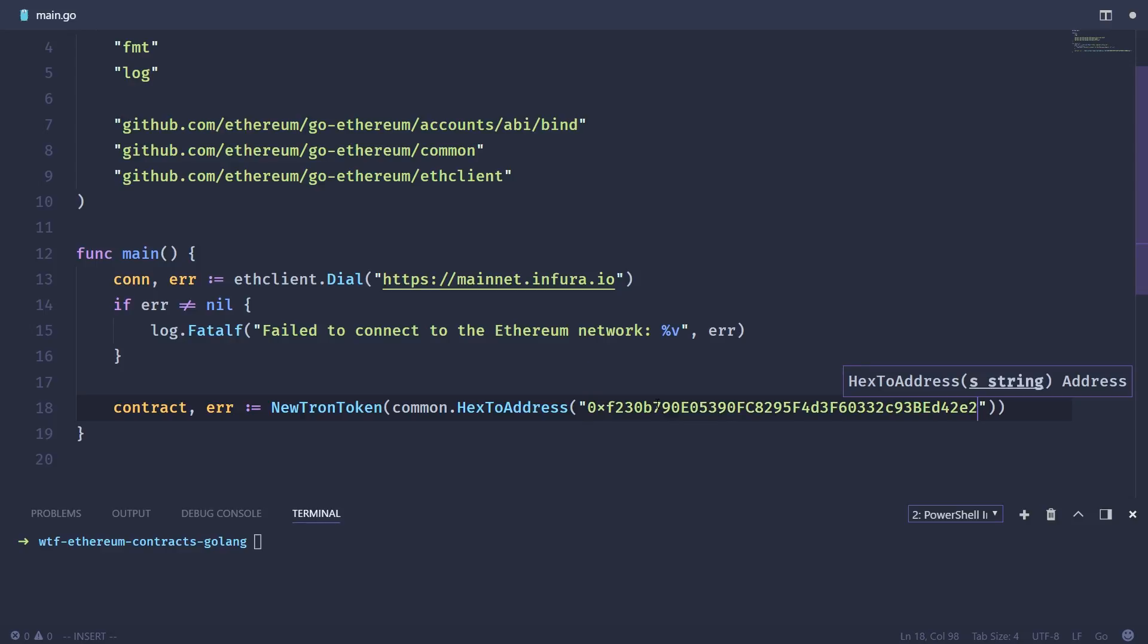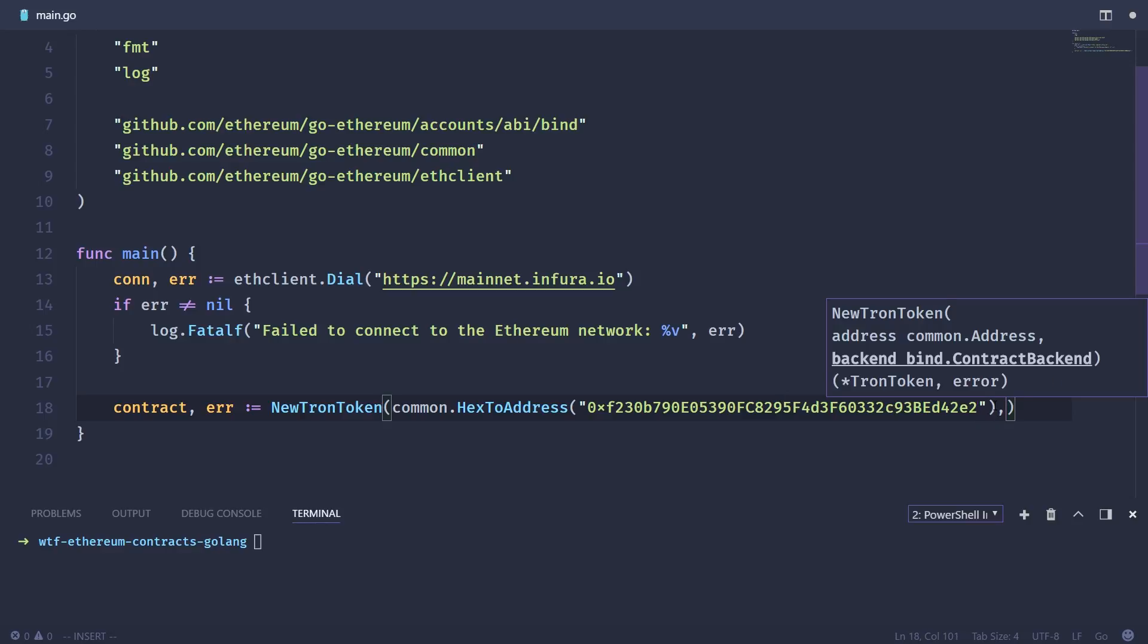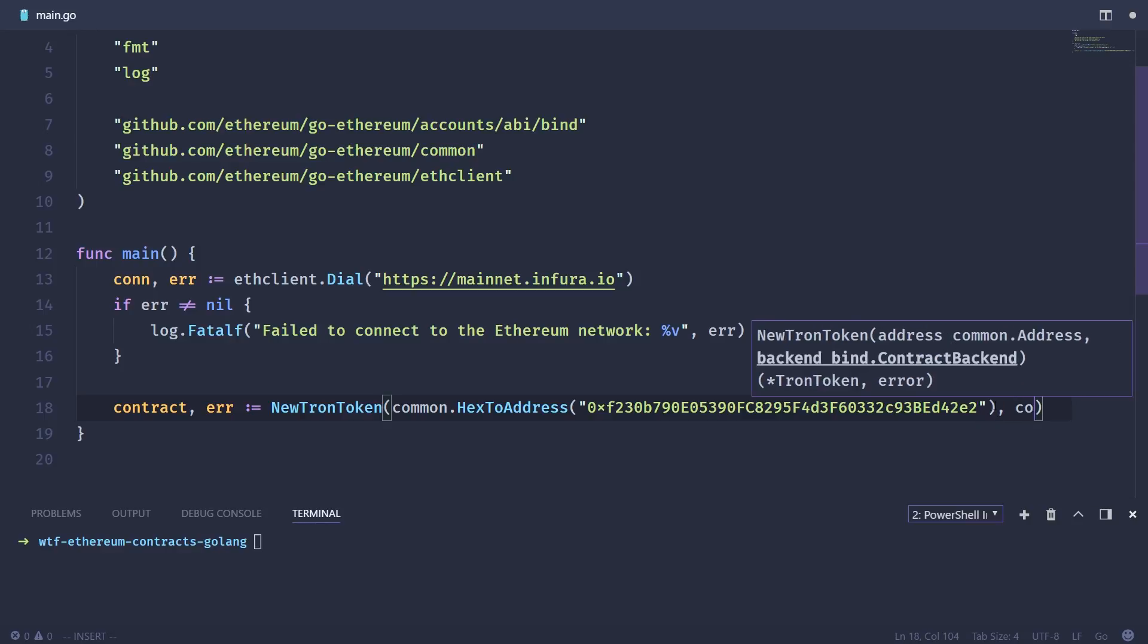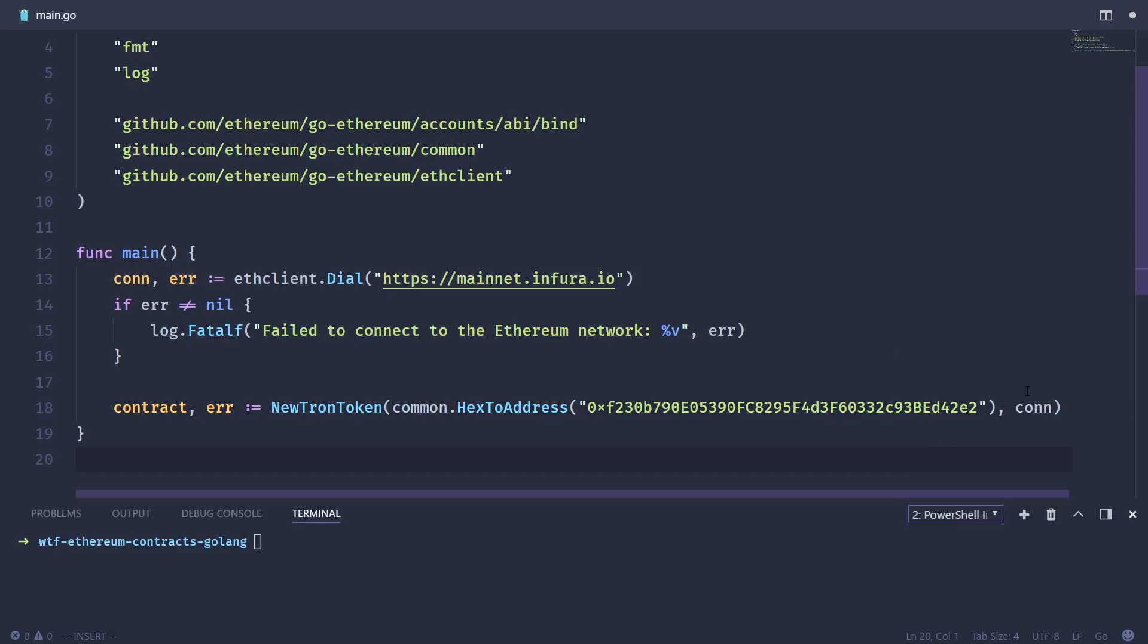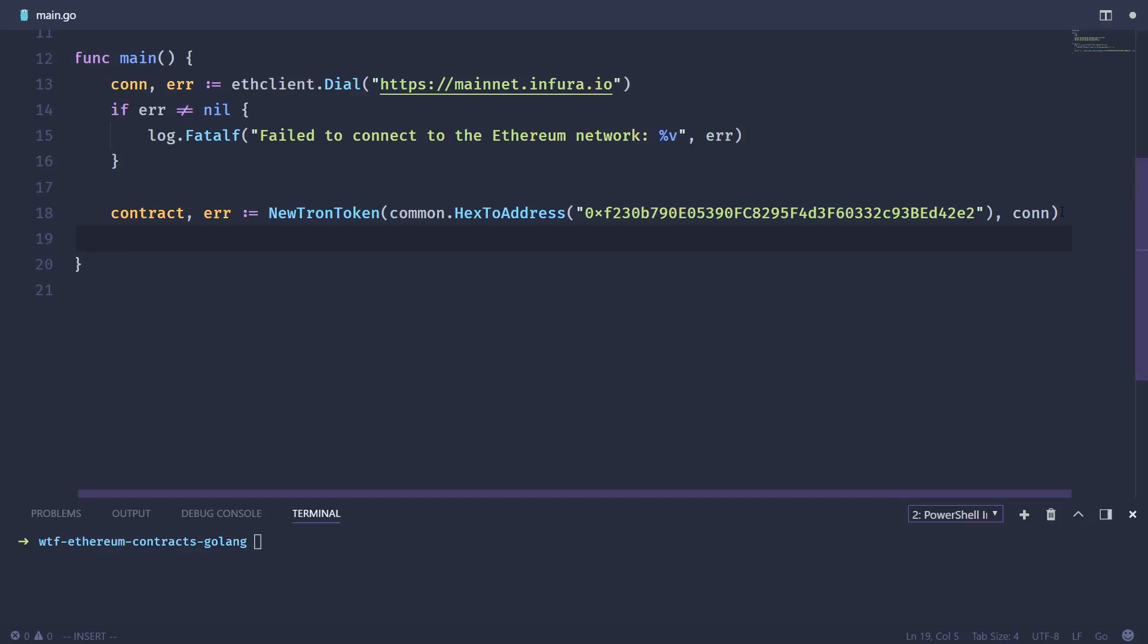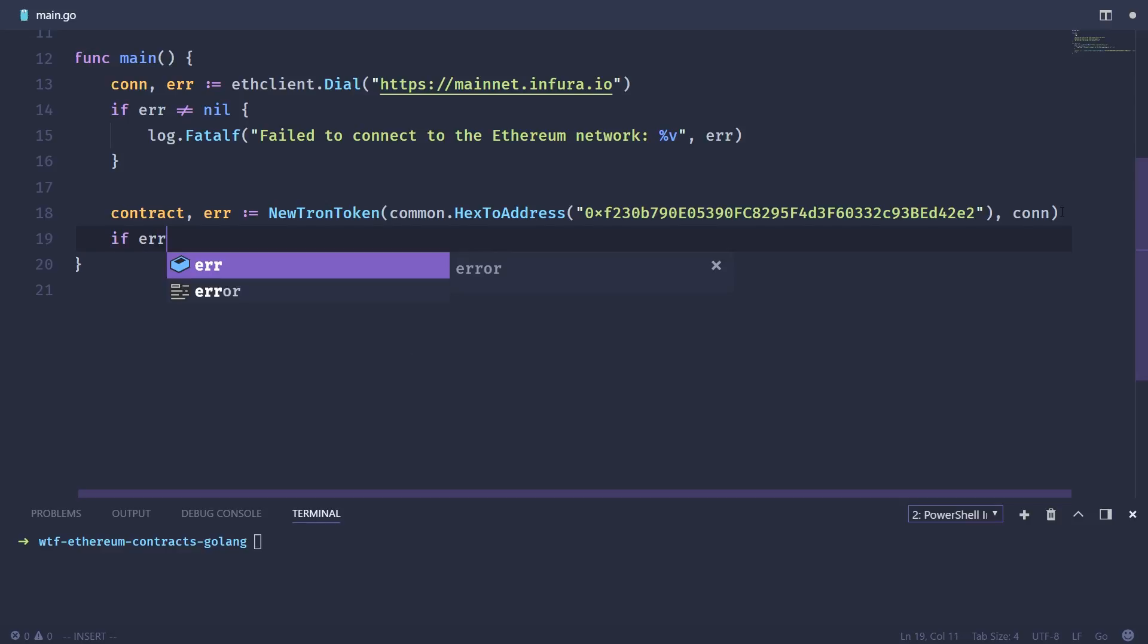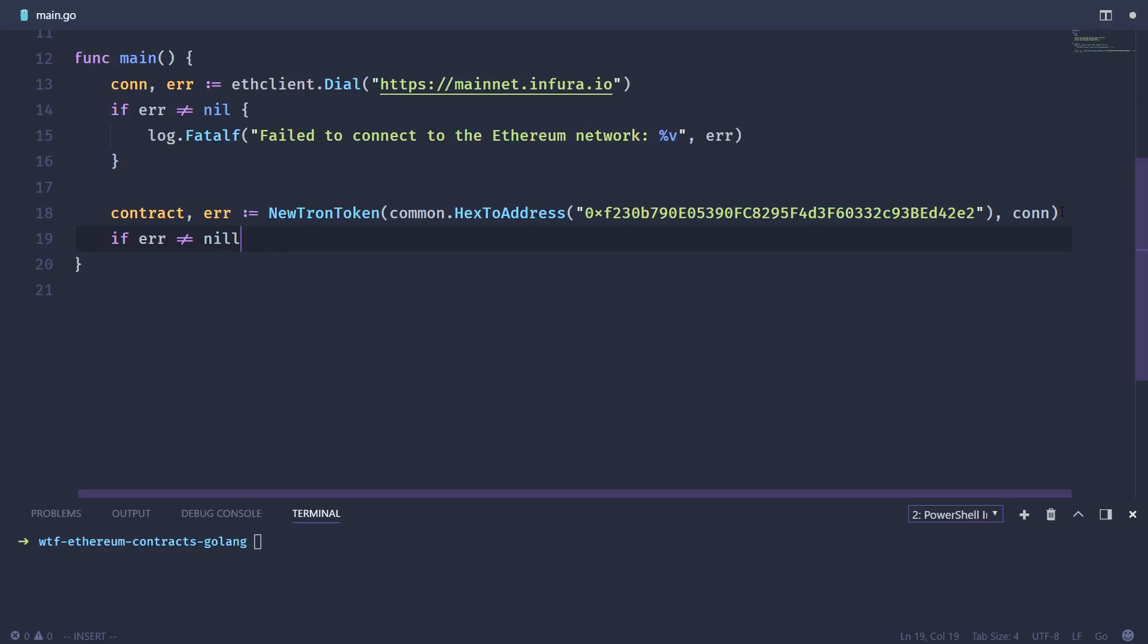So we're just going to take the actual Tron address as it is deployed on the mainnet. So if you want to get this address, just go to etherscan, look up Tron, and look up the contract address, because that's exactly where I copied this from. And then the next thing we need to pass this is our newly created Ethereum connection. Once again, we're going to check for errors. If the error is not equal nil, we're going to log that.